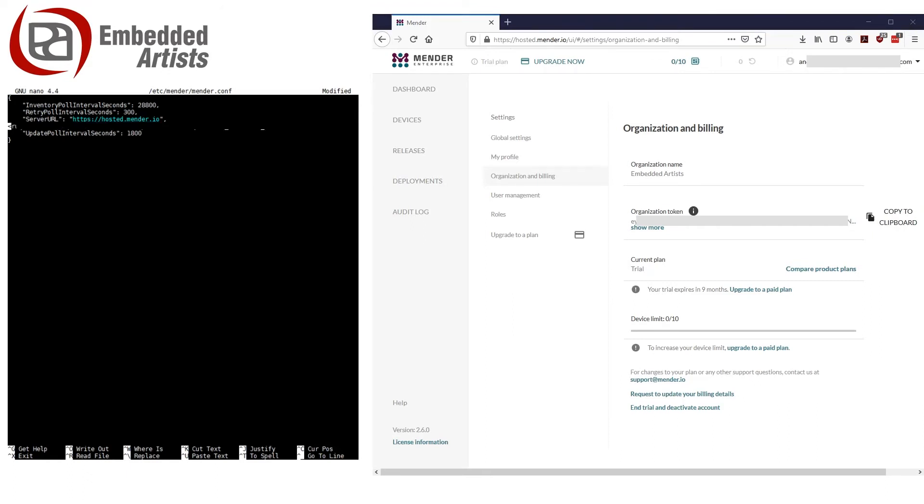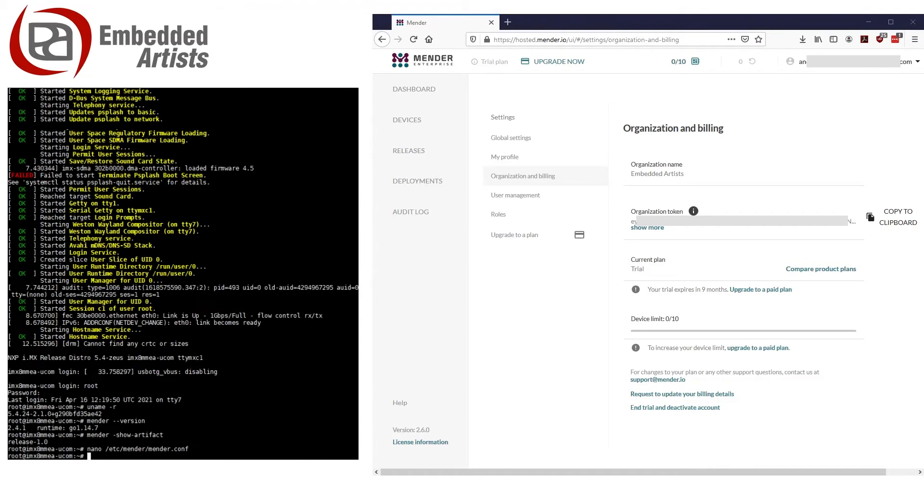As you see, I blurred account name and token since it's unique to our account. Now need to restart the Mender client so that it reloads the configuration.